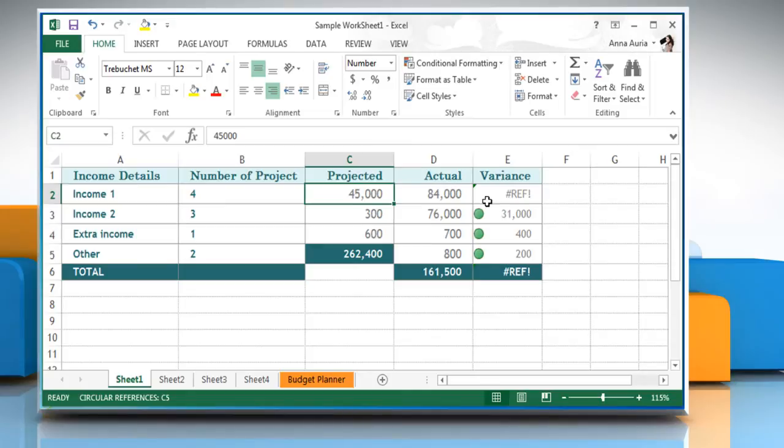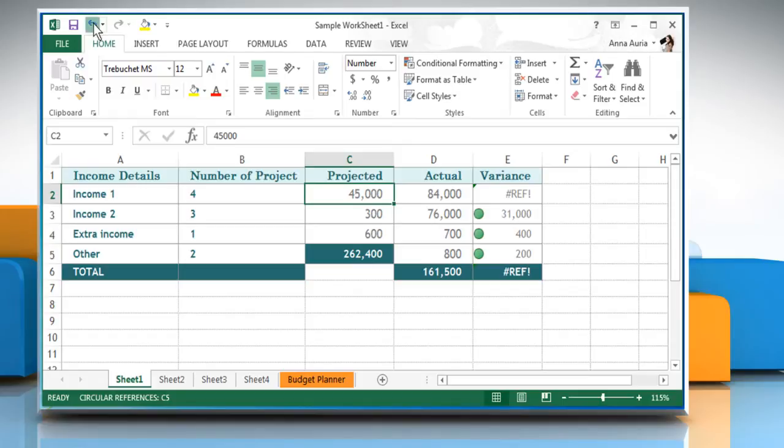In this case, we would get rid of this error by using the undo command immediately after deleting the cell to get it back, as Excel keeps track of only 16 undo levels.